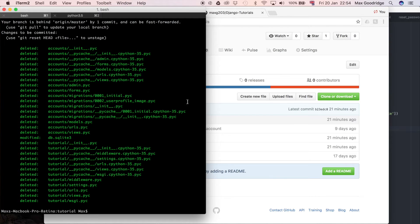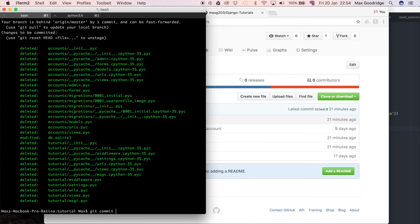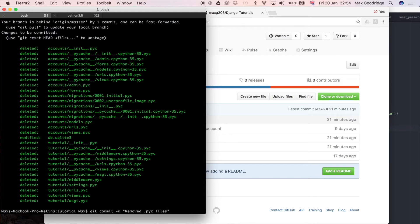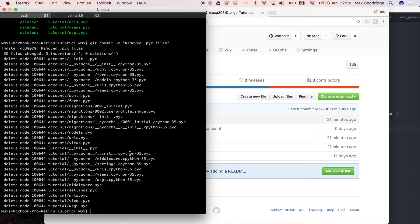So I'm just trying to use the terminology so you get used to it if you're not familiar with it already but what I can do now is I can do git commit -m and I could say removed dot .pyc files. So if we hit enter on that that's actually made the commit now in our local repository and you can see all the things that we've deleted.